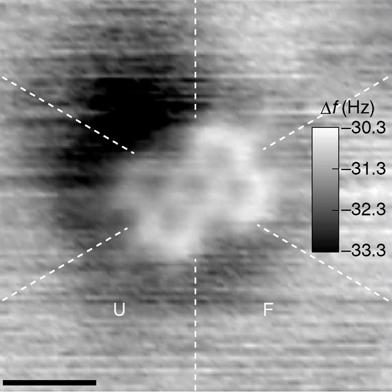A molecule may be homonuclear, that is, it consists of atoms of one chemical element, as with oxygen, or it may be heteronuclear, a chemical compound composed of more than one element, as with water.